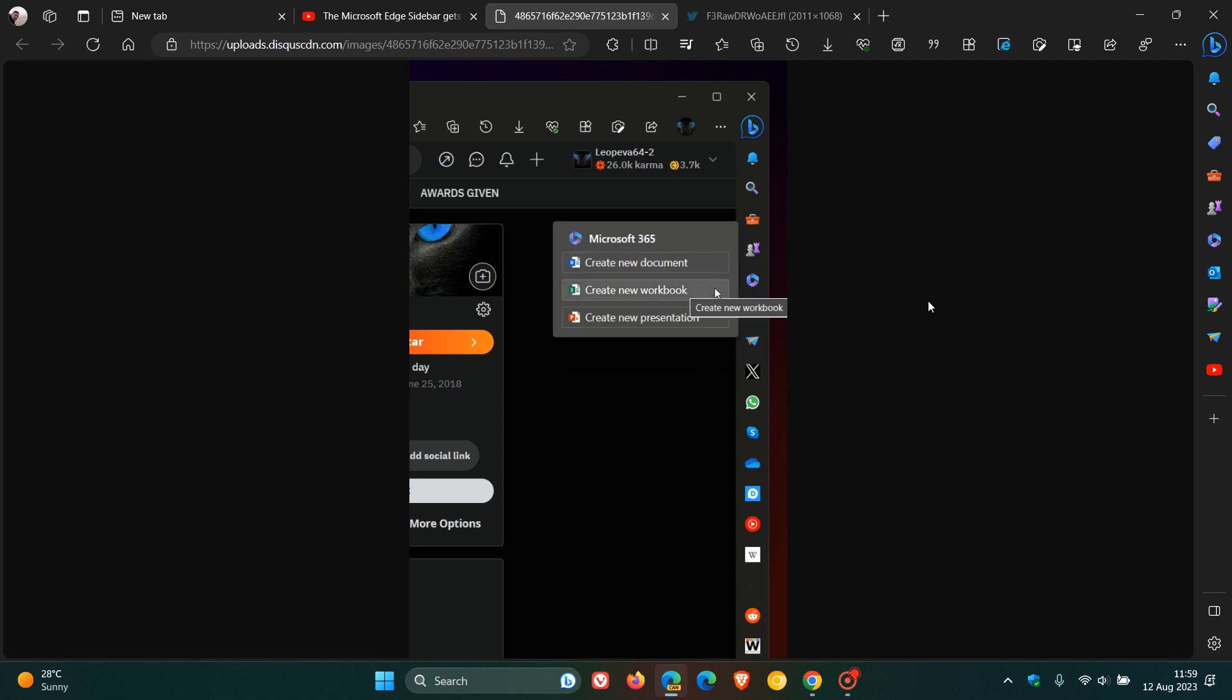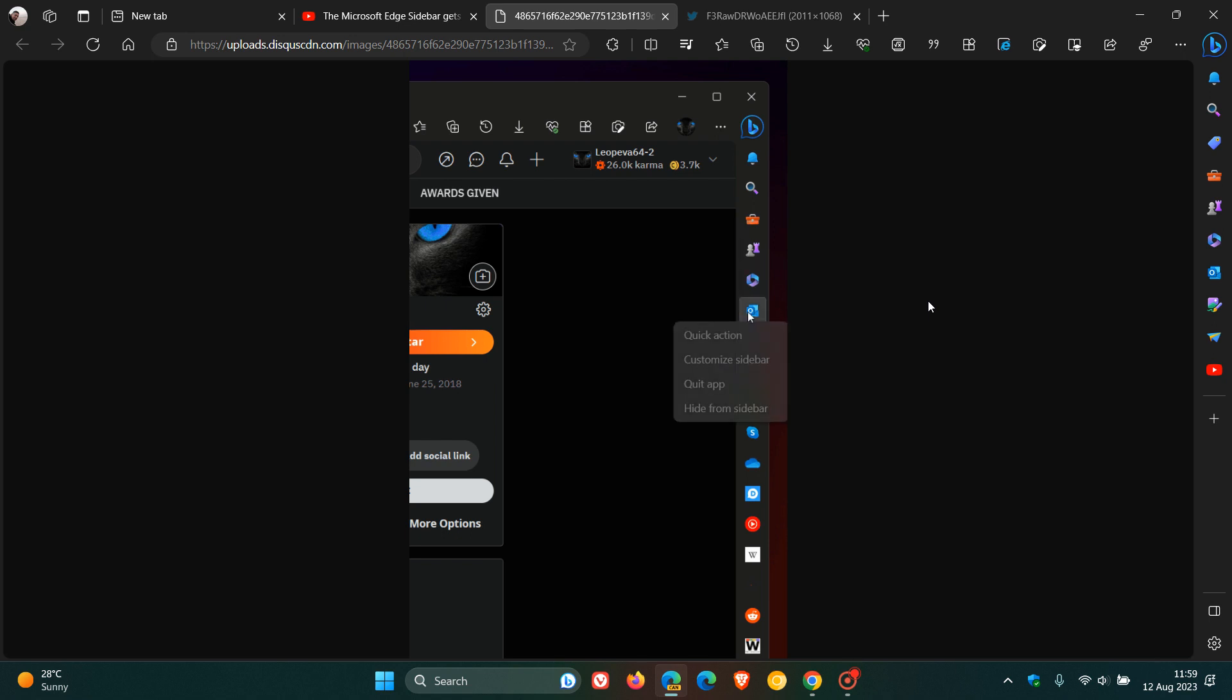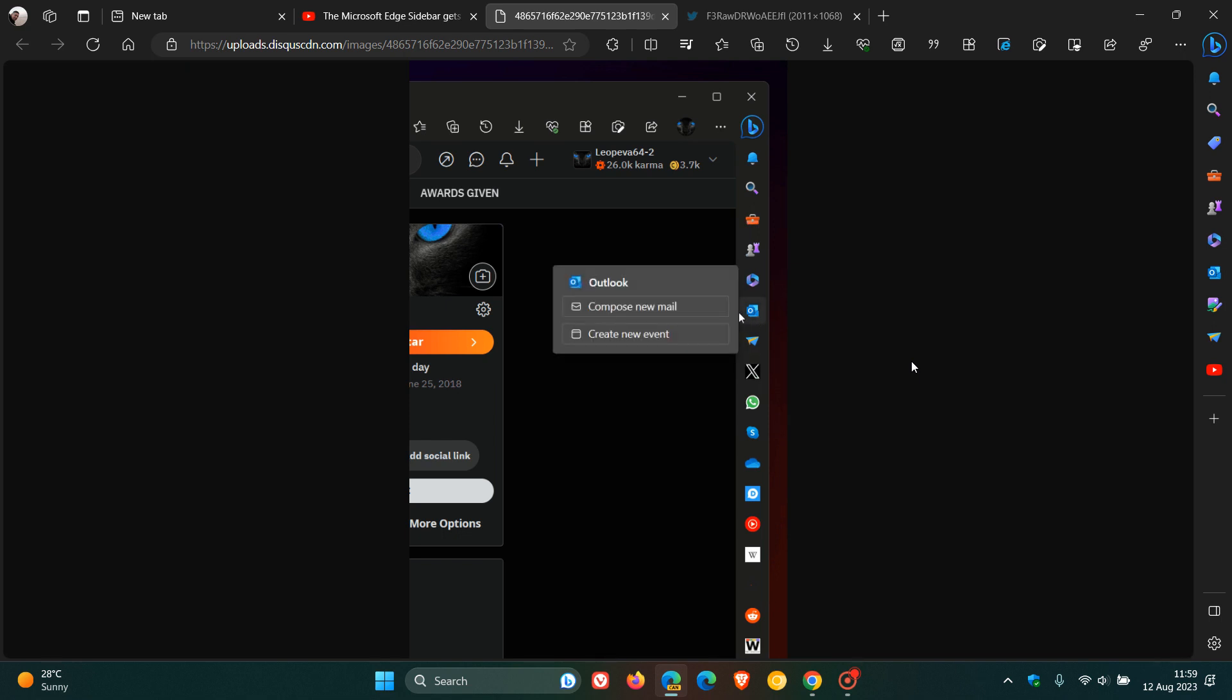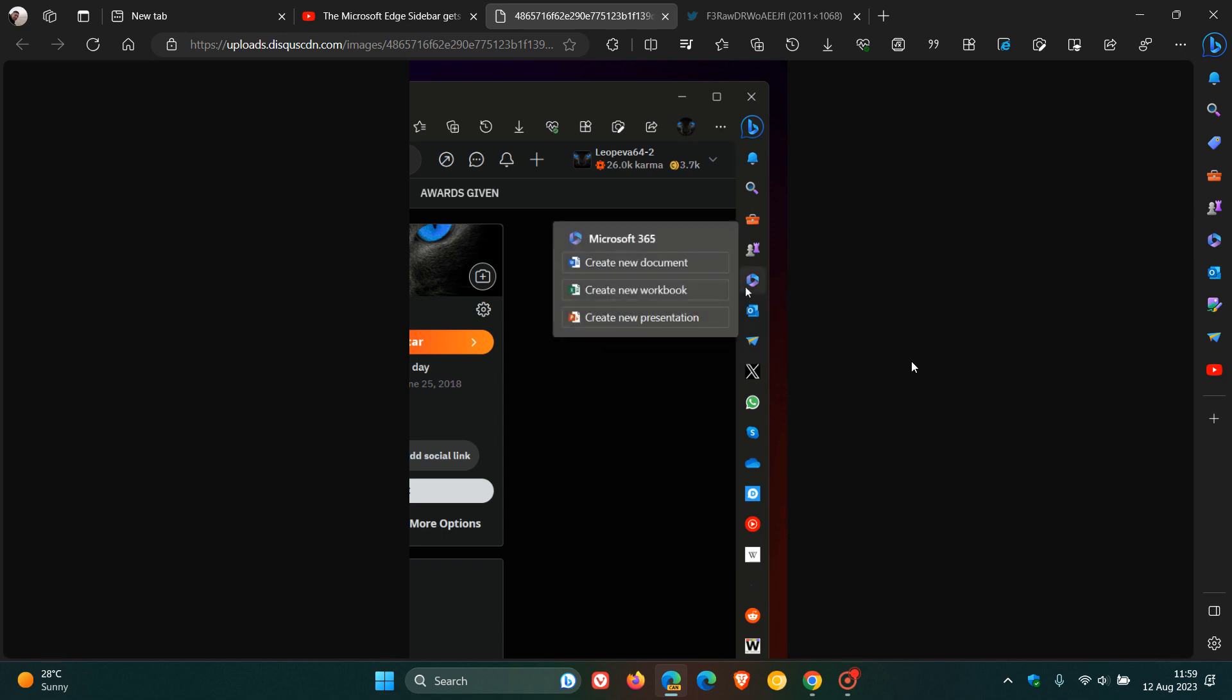And as you can see, you will be able to perform different actions like compose an email or create a new Word document. So over and above being available for YouTube and some other media playback options in the sidebar, that Quick Action now available, which I think is a nice handy improvement where you could compose an email or create a new Word document without actually opening up that feature in the sidebar.